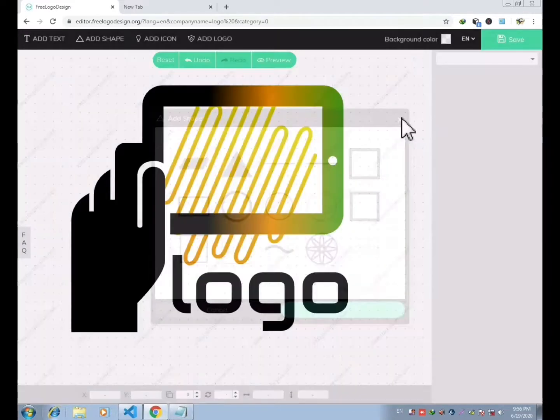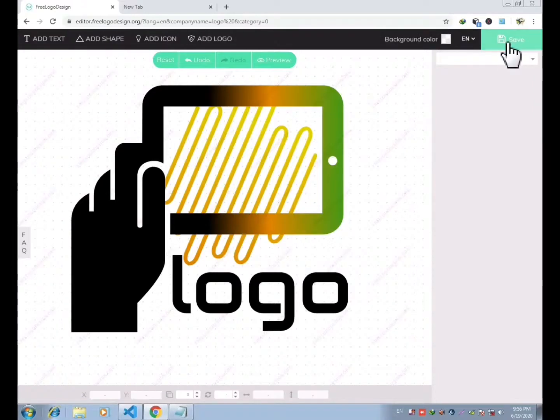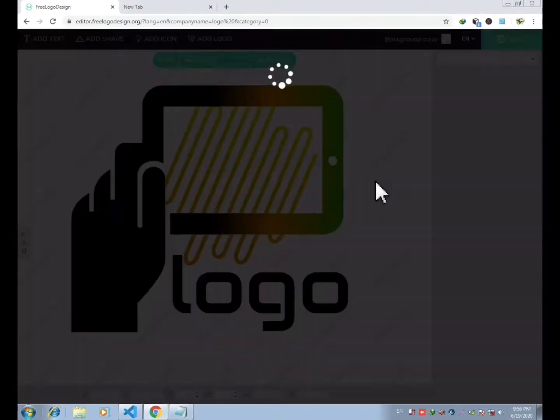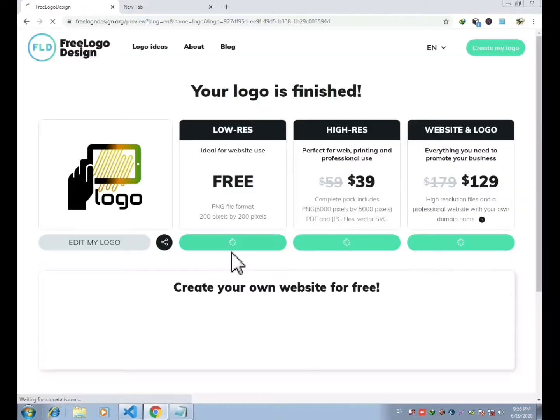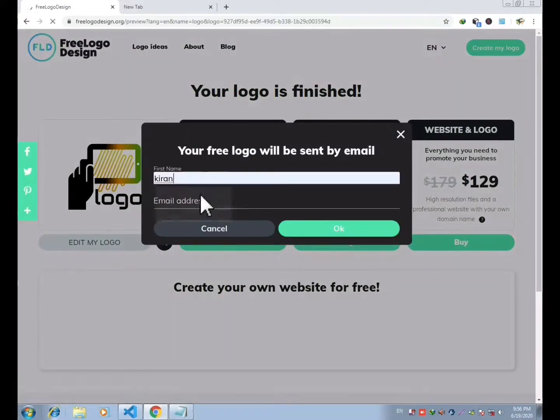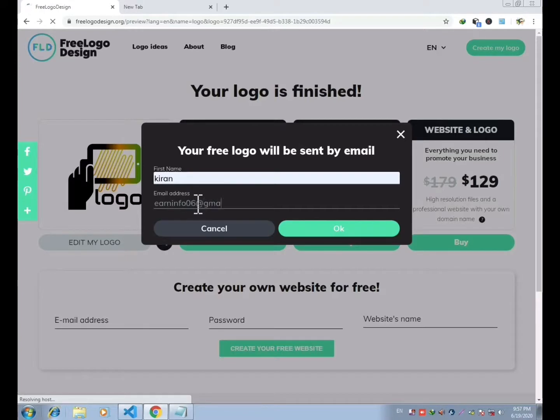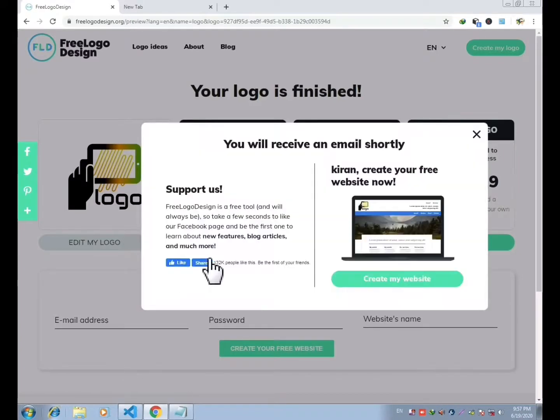Finally, after you customize your logo, you can click on save. And you will get to this platform. Now click on download, submit your first name and email address, and the logo will be sent to your email address from where you can download and use it anywhere you want.